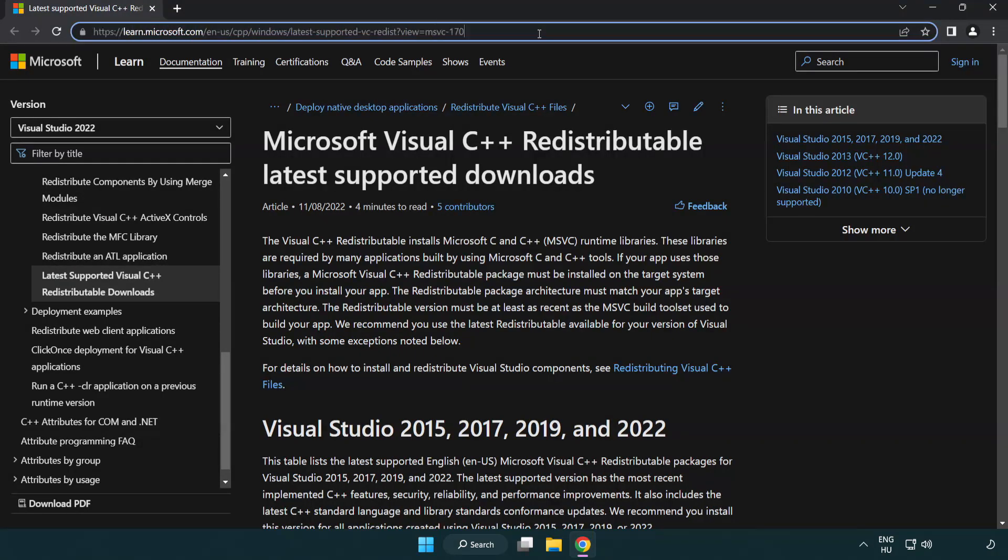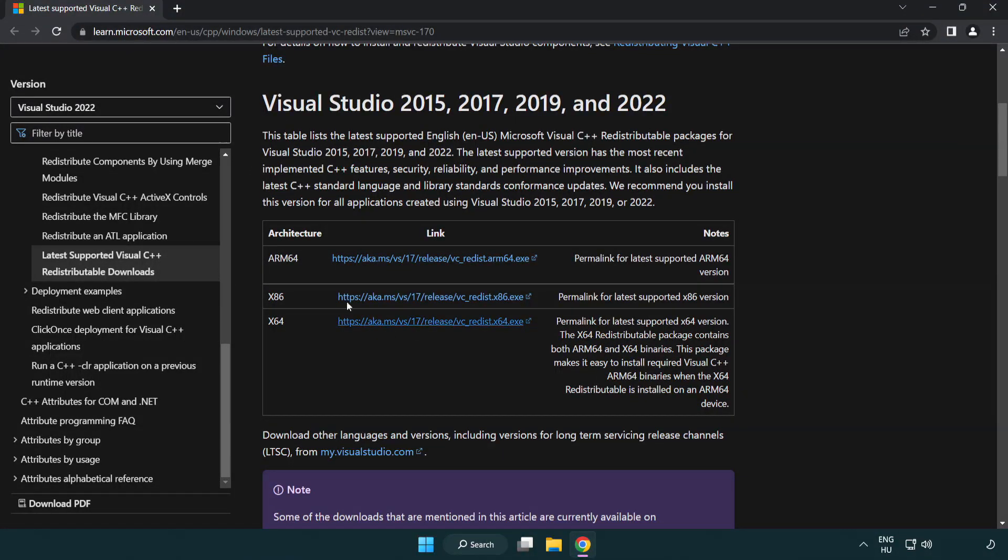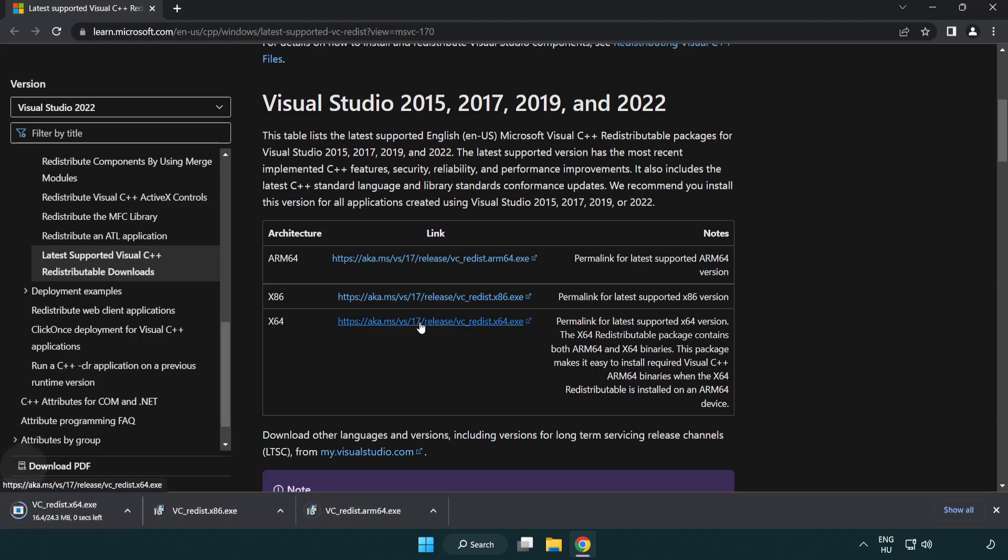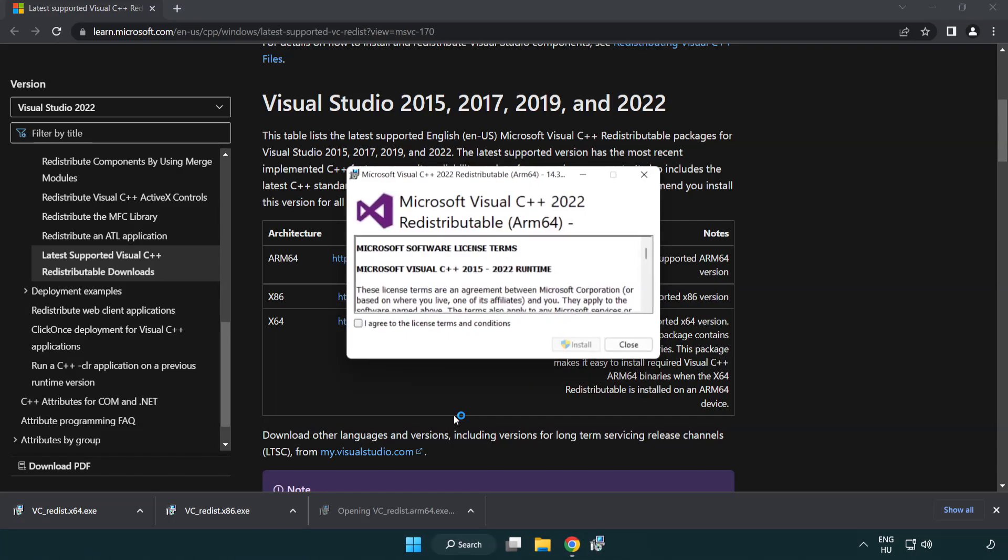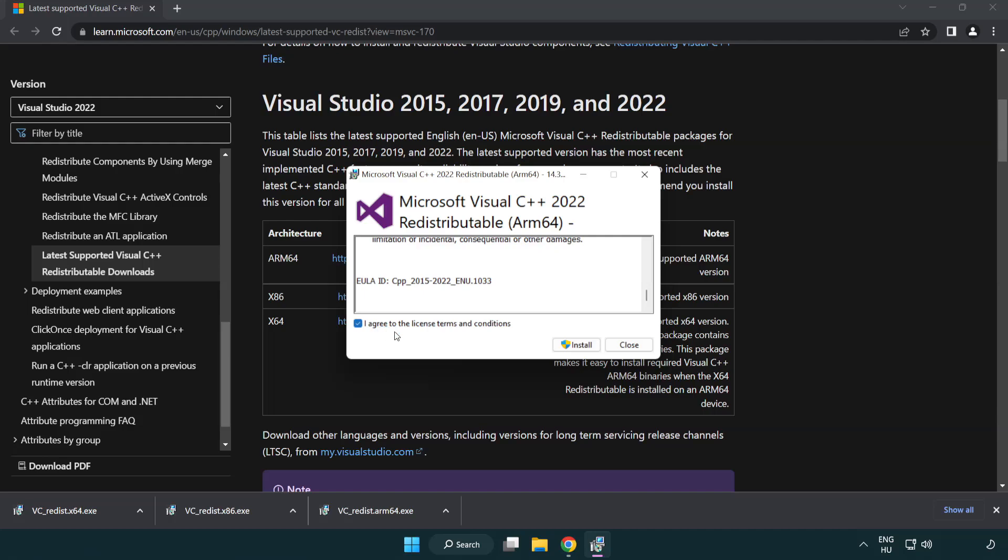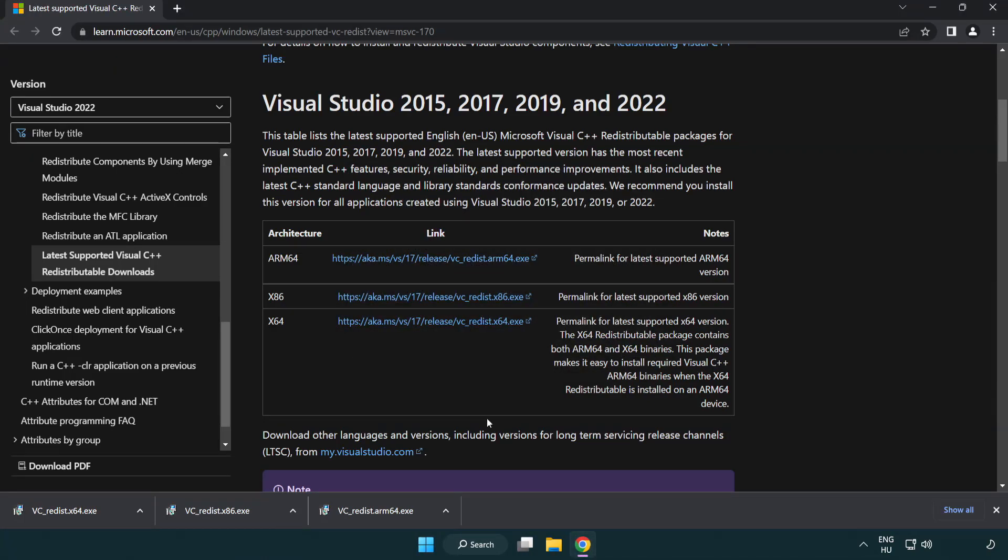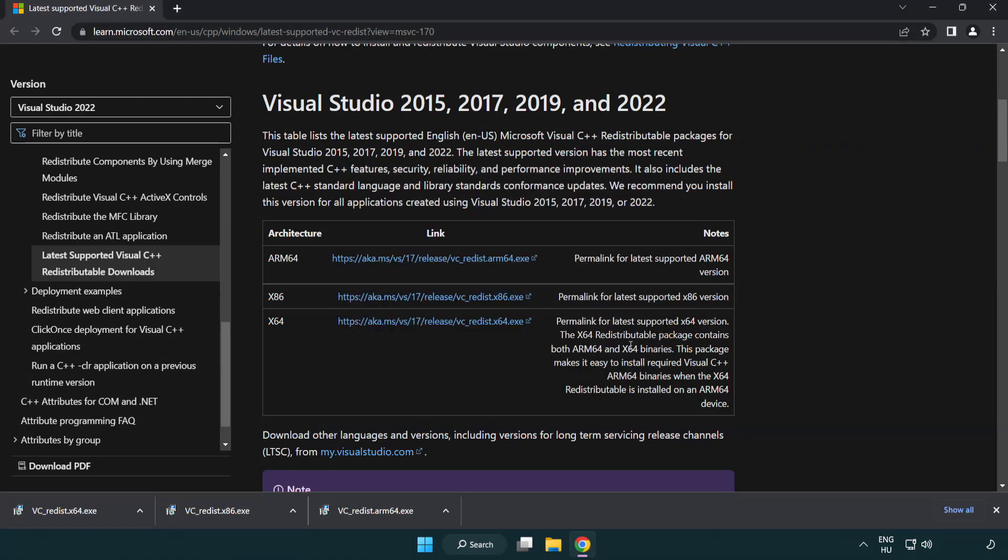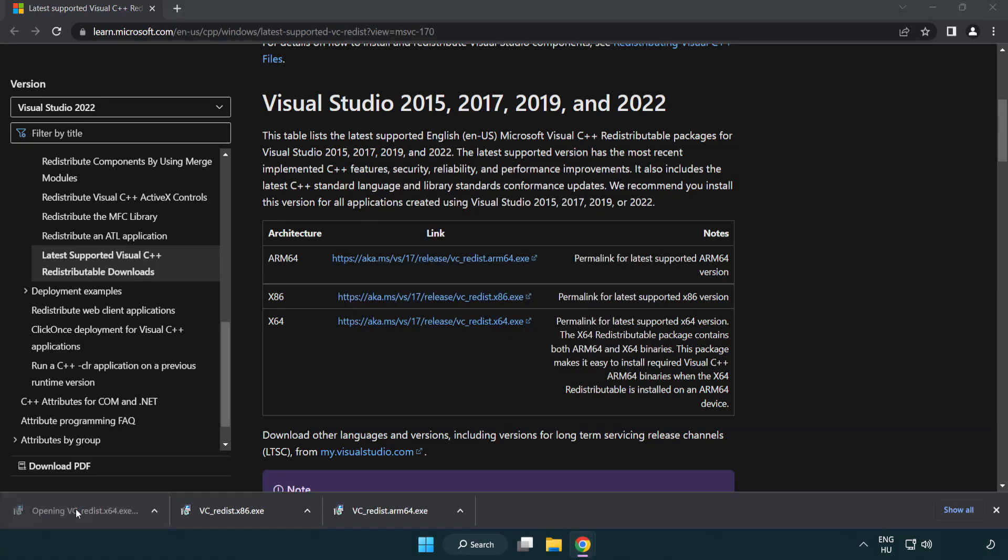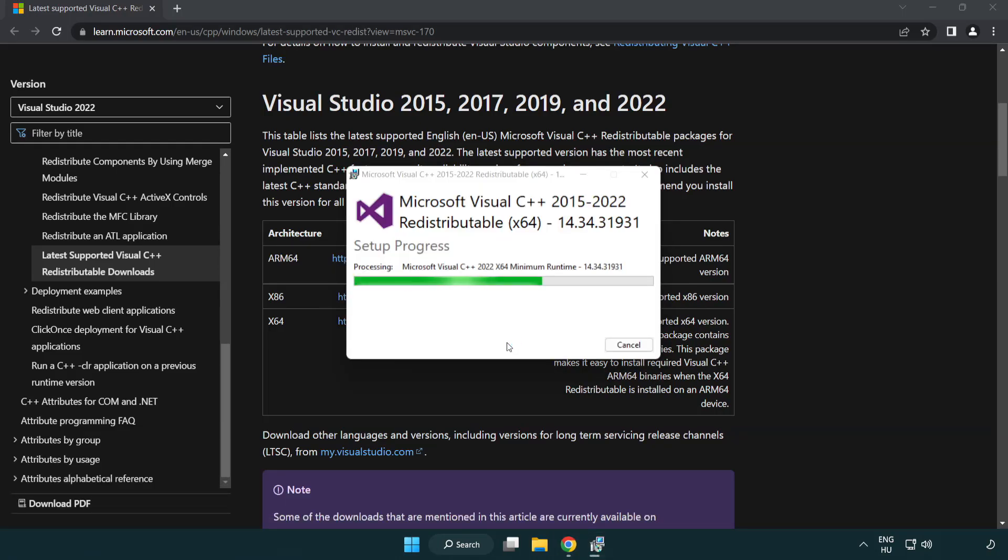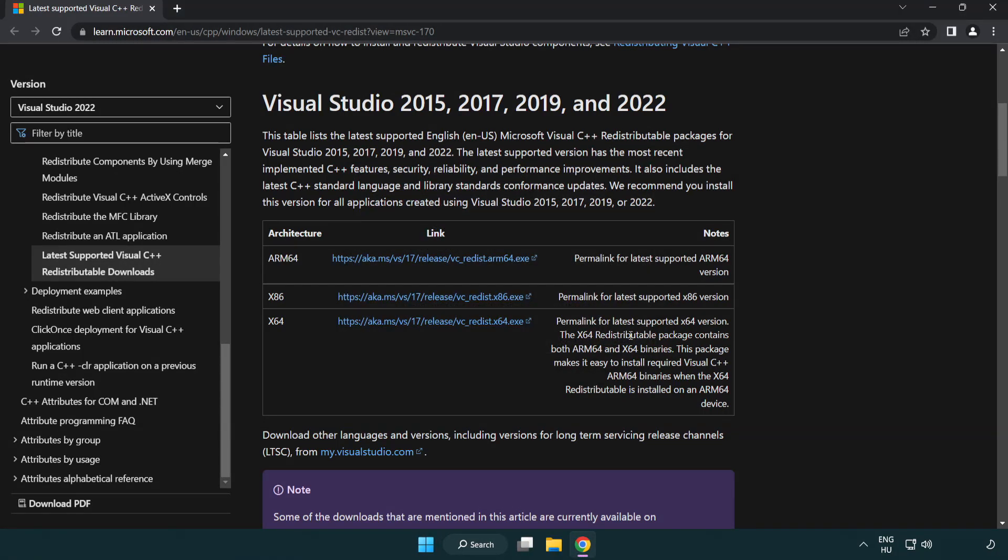Go to the website link in the description. Download three files. Install downloaded file. Click I agree to the license terms and conditions and click install. If it fails to install, no problem. Repeat for the other. Click close. Repeat for the other. Click close. Close internet browser.